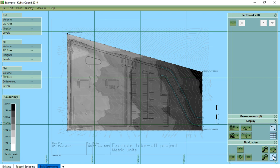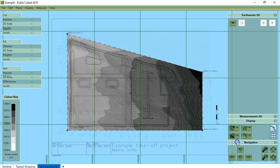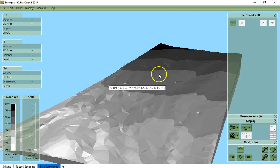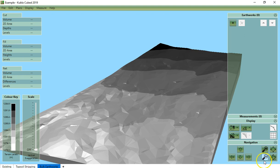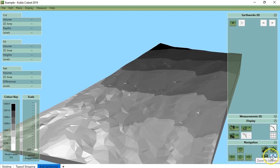Now we will cover the navigation controls in the 3D orbit view. The zooming buttons are identical in this view. We have zoom in and zoom out and zoom to extents and zoom to selection.